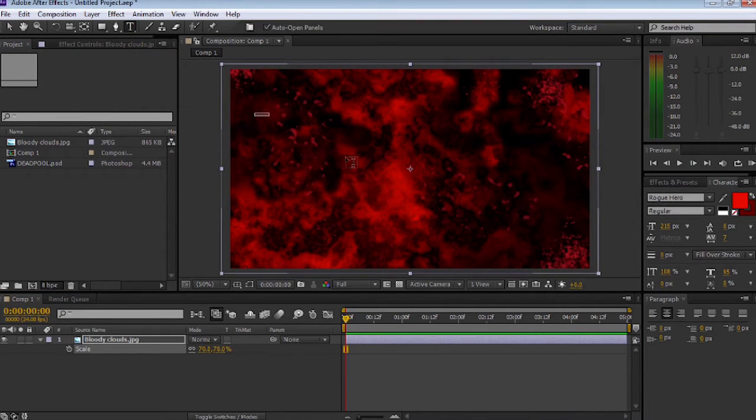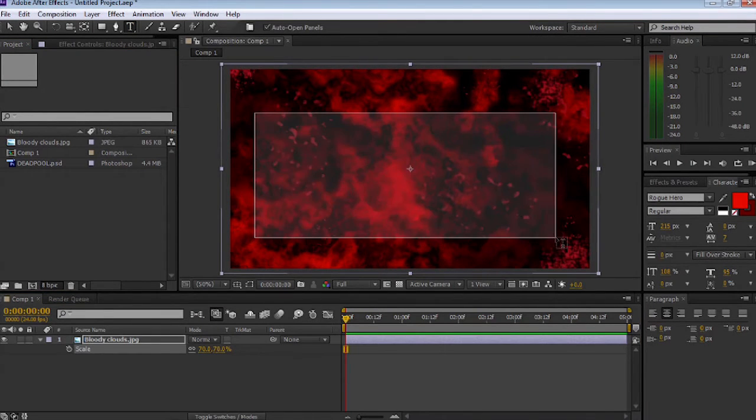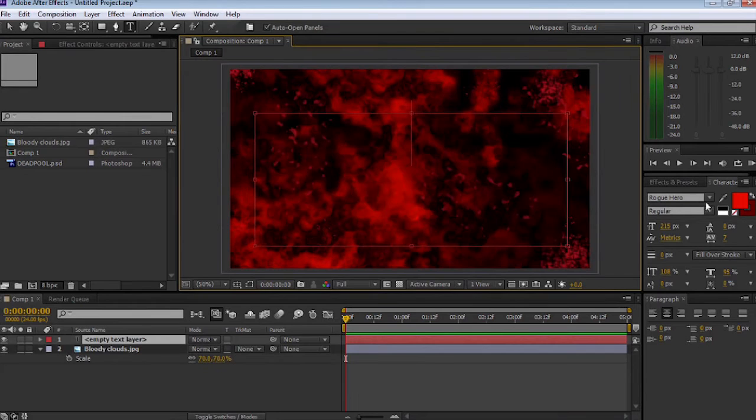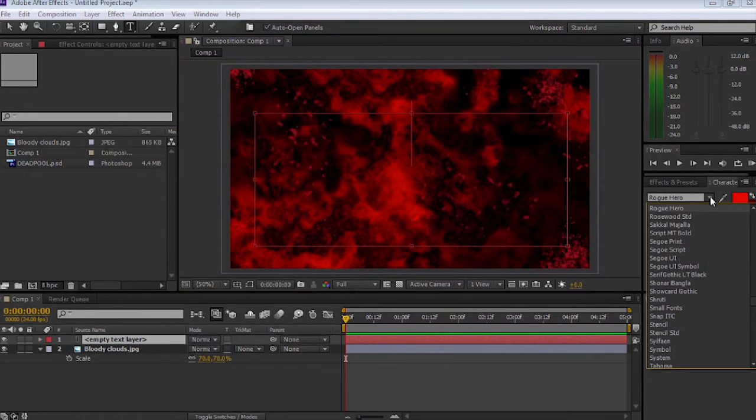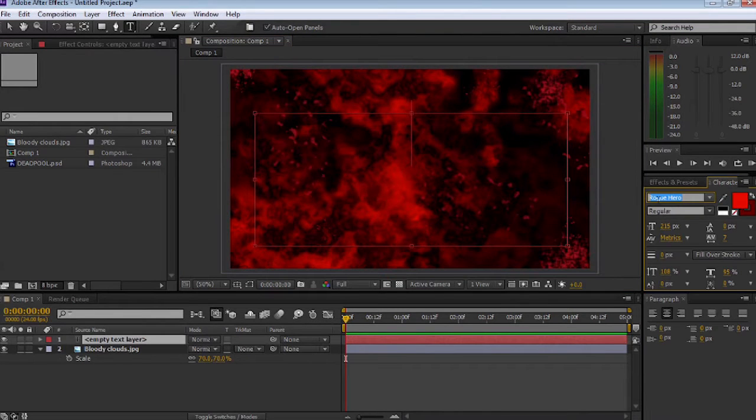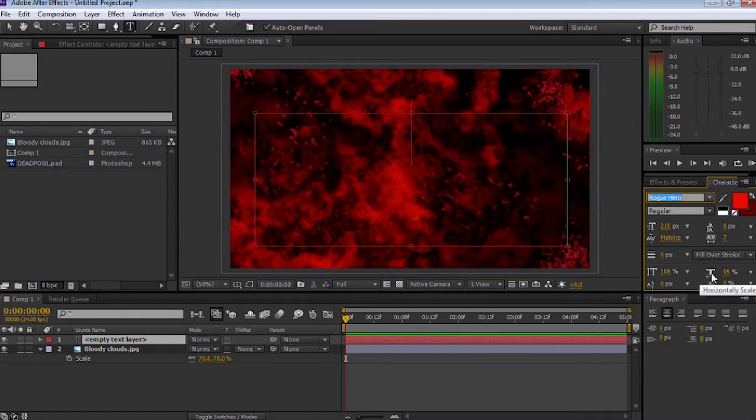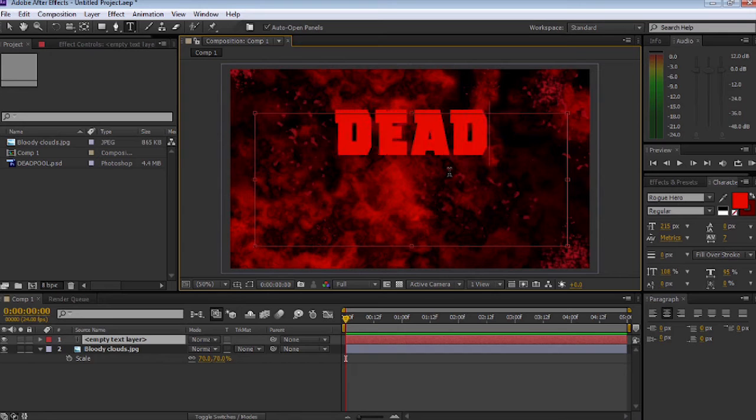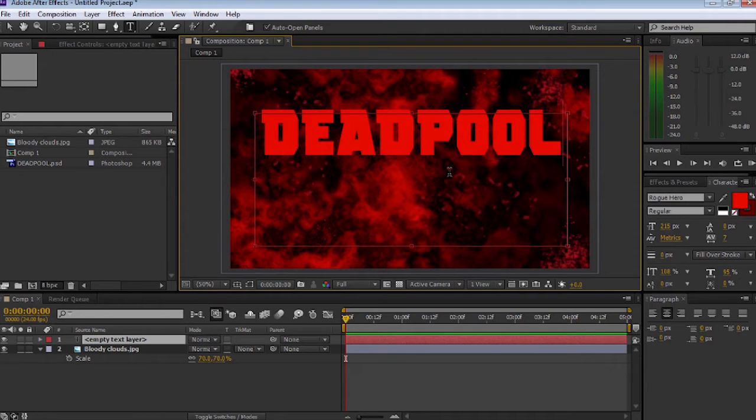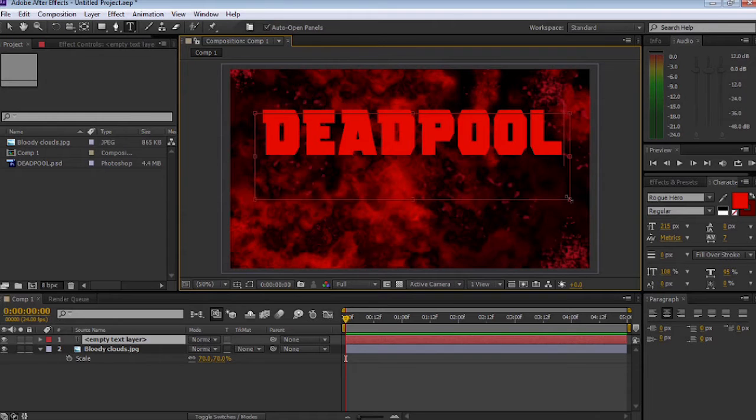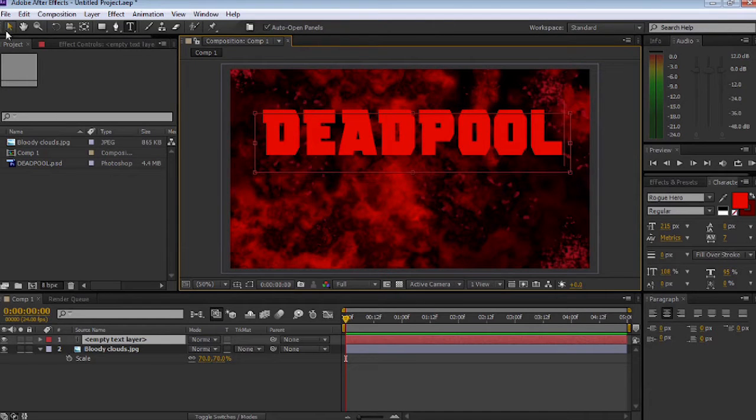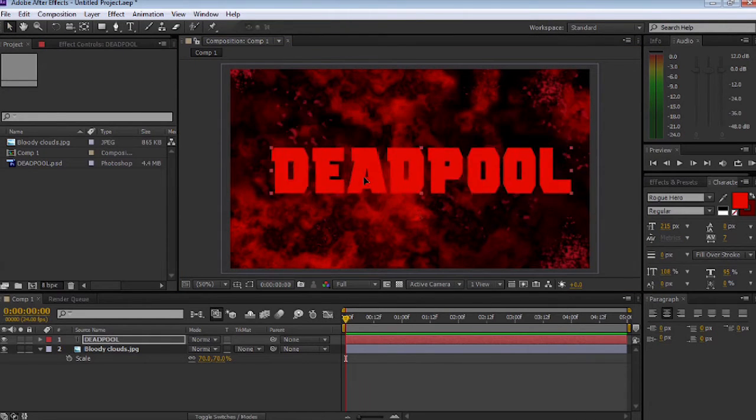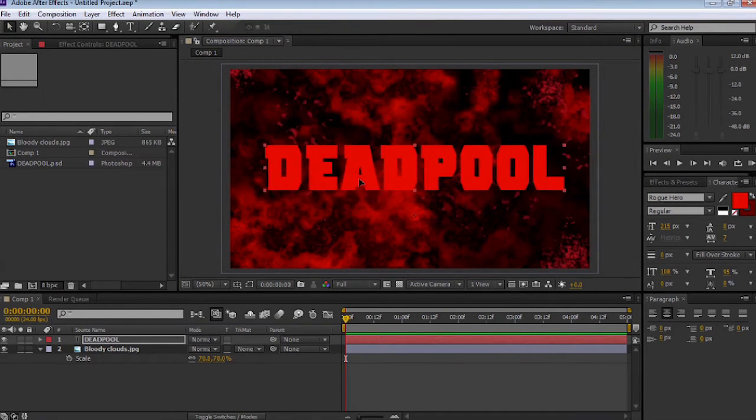Select the text tool. I'm using the font Rogue Hero, which is also in the download pack. If you want to know how to install the font, check out our other tutorial, He-Man's title sequence. I'm going to type in Deadpool and resize the box so it's nice and clean. Then select the Move tool and move it in position, centering it into the center of the project.